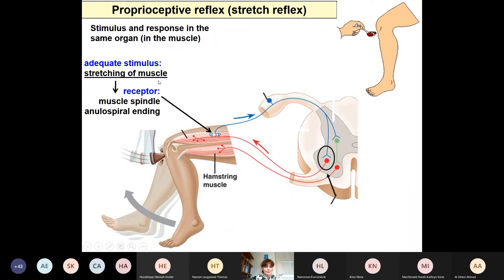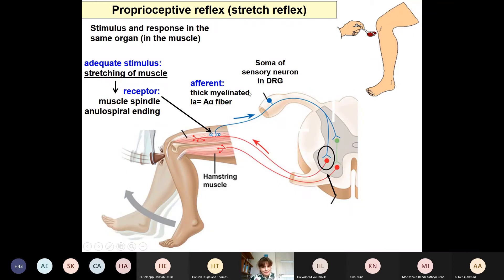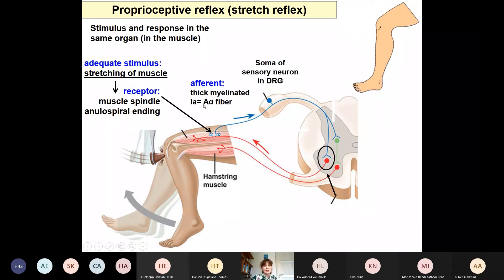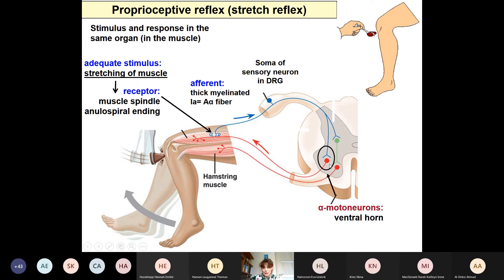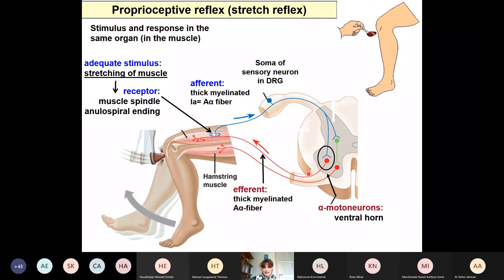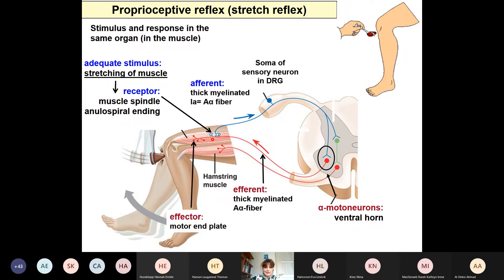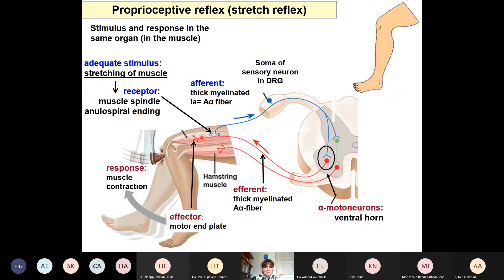The afferents, whose endings are the annulospiral endings, are very thick myelinated — type Ia, which is the same as A-alpha fibers. The nuclei are located in the dorsal root ganglion, and the central processes relay directly onto a motor neuron. We only have one single synapse in this reflex arc — it is monosynaptic. The efferent, meaning the motor fiber, goes back to the same muscle where the receptors are. These are the motor end plates, and the response is contraction of the muscle — in this case, extension of the knee.